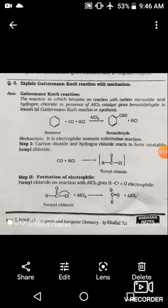The catalyst is Lewis acid AlCl3. The function of Lewis acid is that it is an electron-deficient species. Lewis acid means electron-deficient species. It always attracts electron-rich species, so it is always searching for an electron-rich agent.